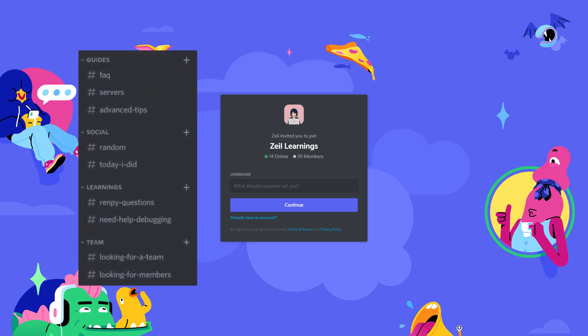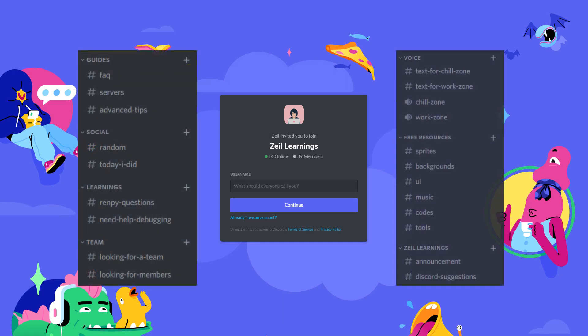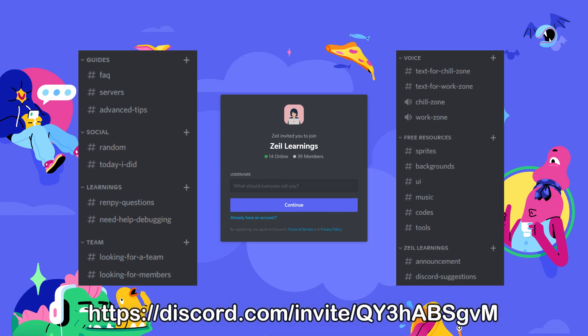We can all hang out and learn from each other. There are also simple guides and channels full of free resources found in the server. If you're interested in joining, you can find the link in the description.